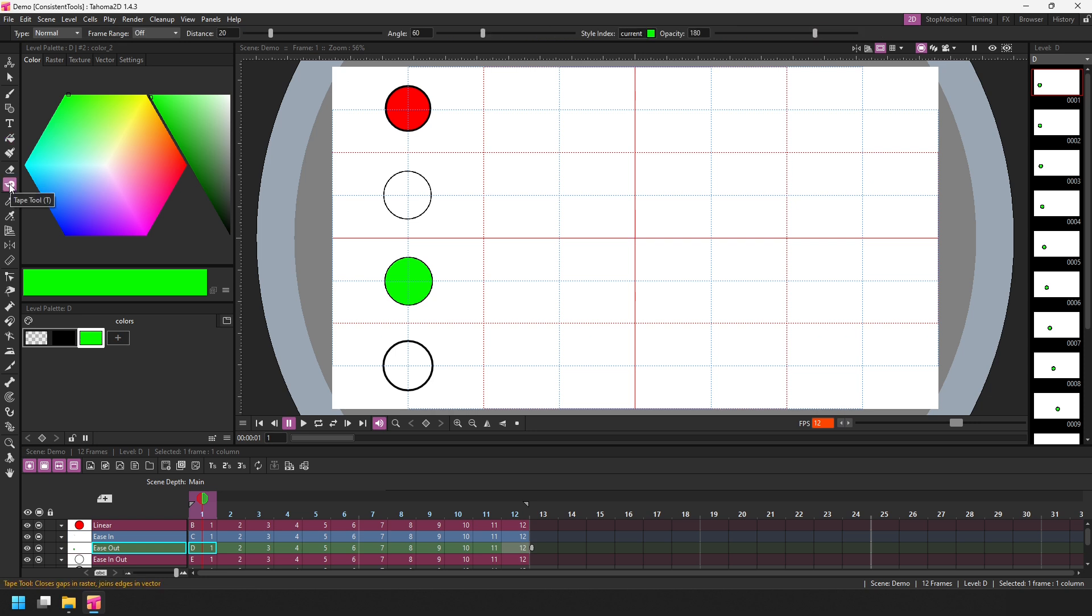So the next tool the frame range option is available for is the tape tool, which is only available for vector and smart raster levels, not standard raster levels, because Tahoma doesn't know the difference between lines and fills on standard raster levels. And again, you've got the same four options in the frame range box. And on smart raster, this is now a dropdown again instead of a checkbox. So you have the full set of four types.